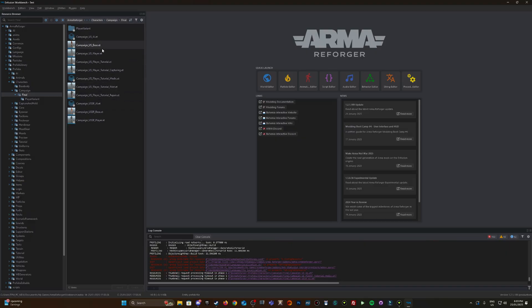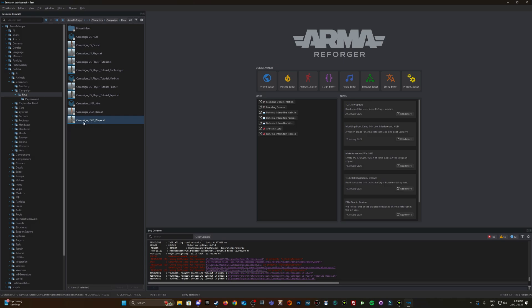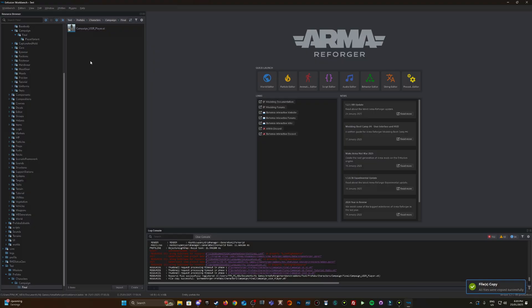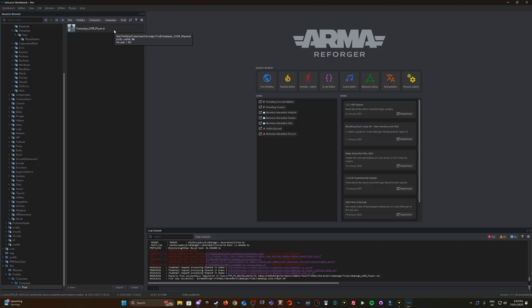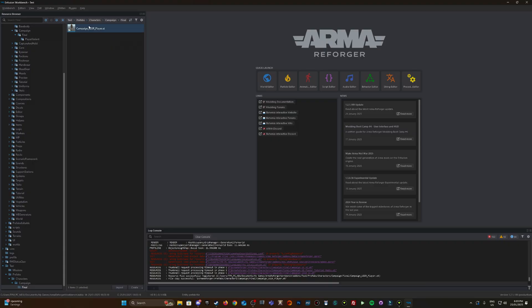We're looking for either the campaign US underscore player or the campaign USSR underscore player prefabs. Let's modify the USSR for this example. I'm going to right-click and override, not duplicate, so that any time you load up a mission that uses this prefab, it's going to be overridden by whatever you modify within your mod.